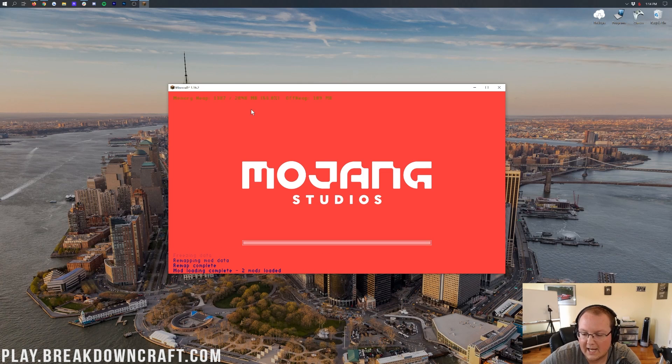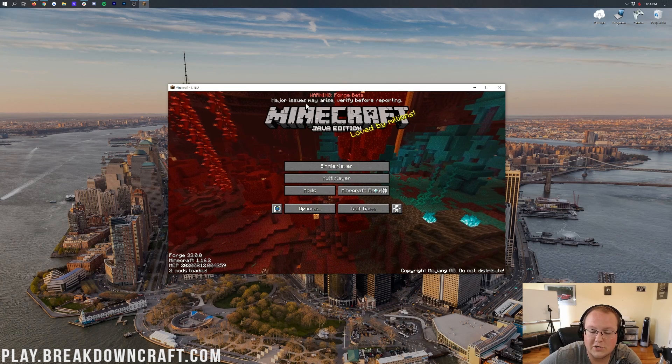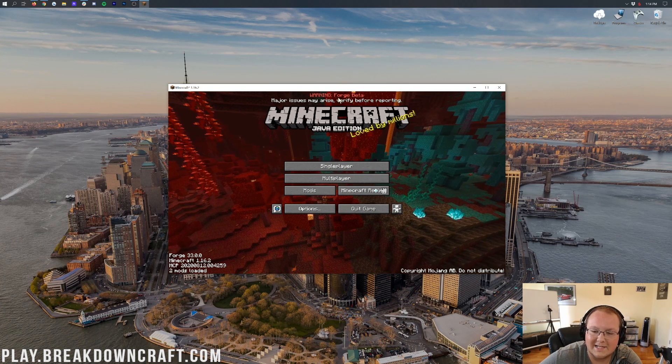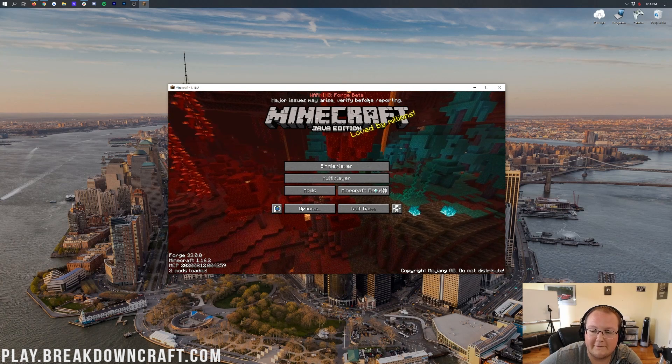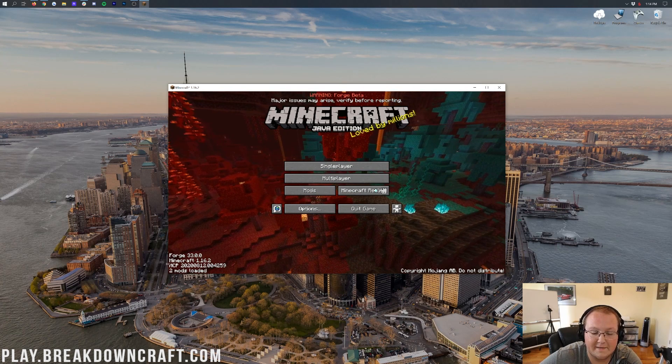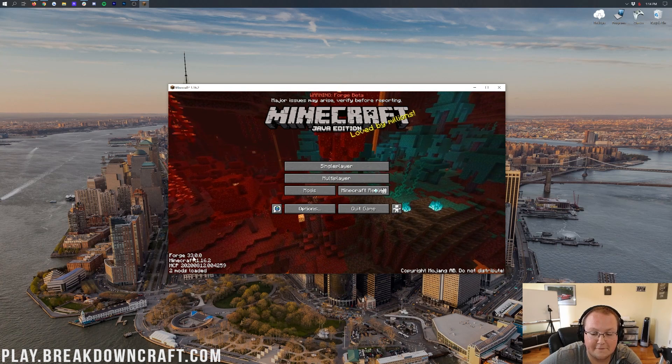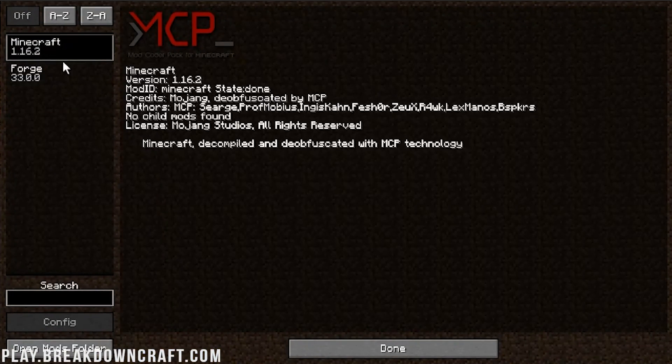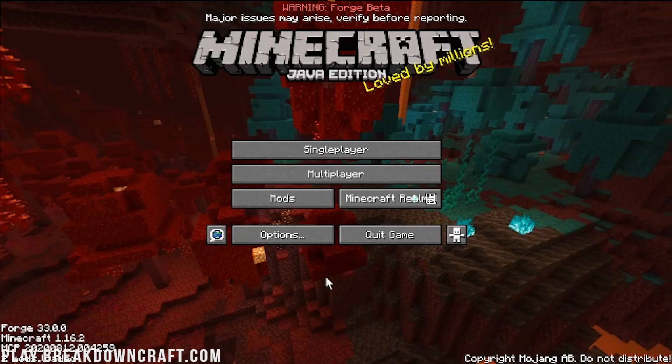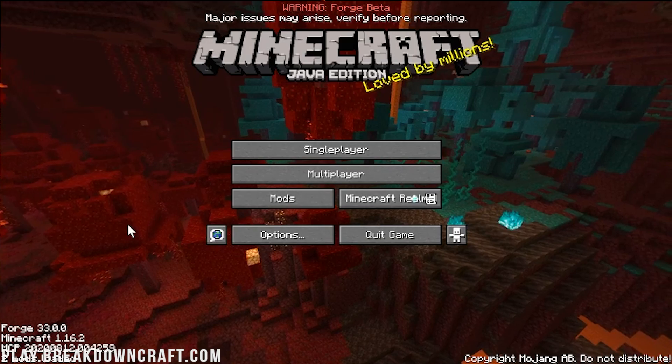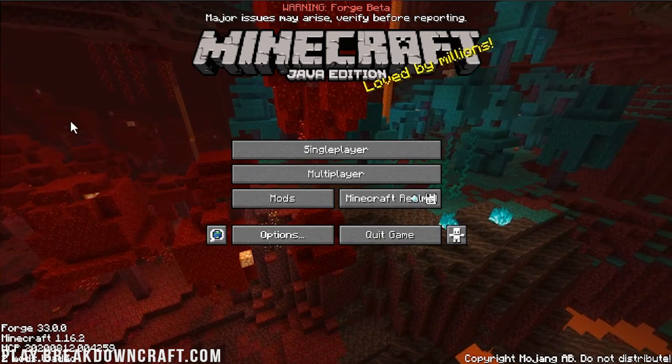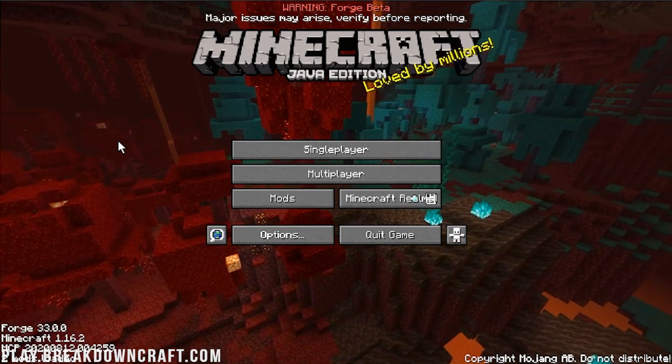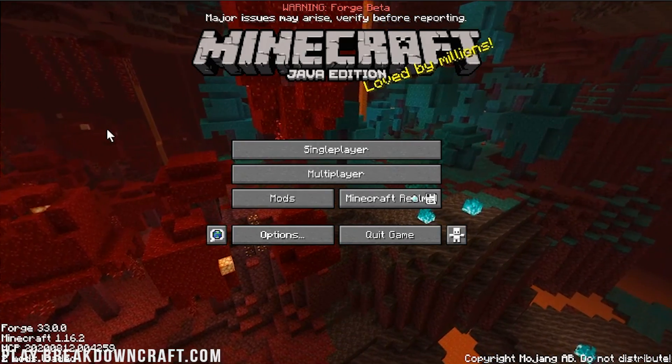And then last but not least, if we aren't sure enough, it says right up here, Forge Beta. And so that's just warning you that Forge is in Beta. And then in the bottom left, it does say Forge as well. And we can click on the Mods tab, and we can see Forge there and Minecraft. So yes, I don't think there is any denying that Forge is installed in 1.16.2.